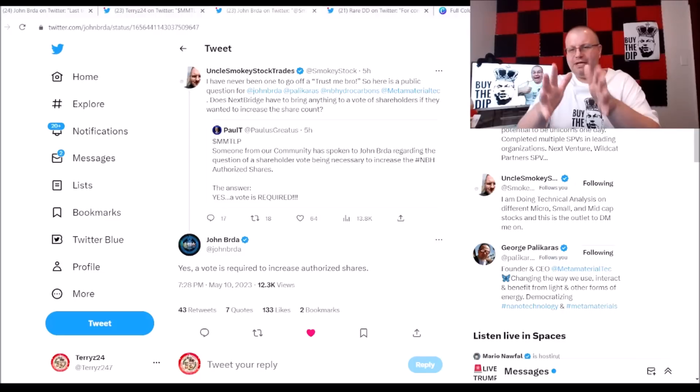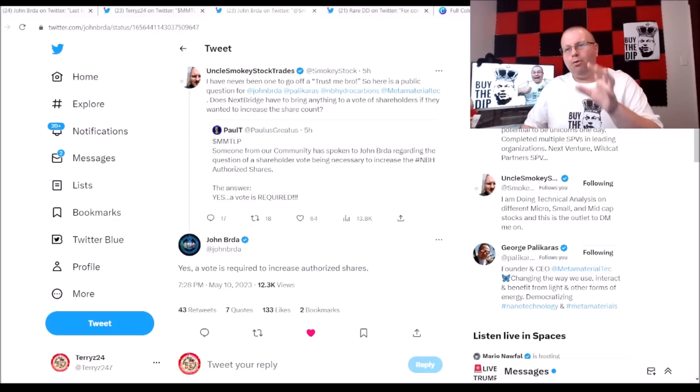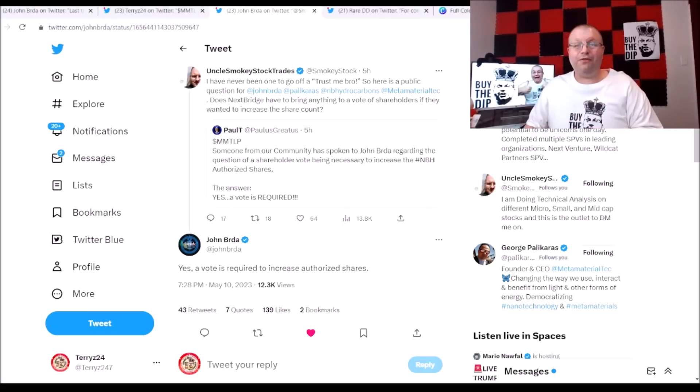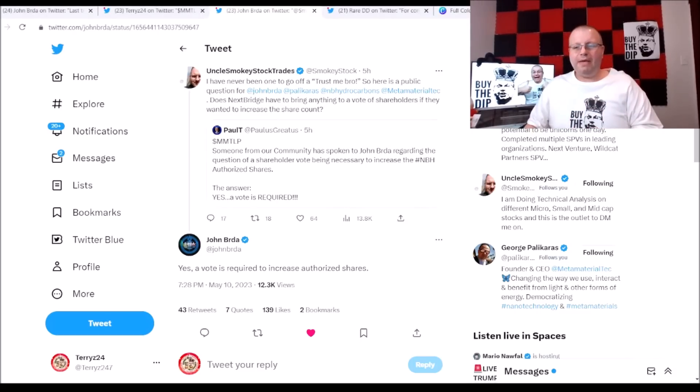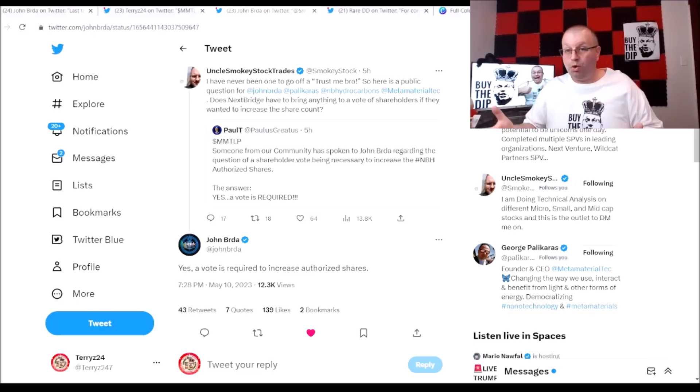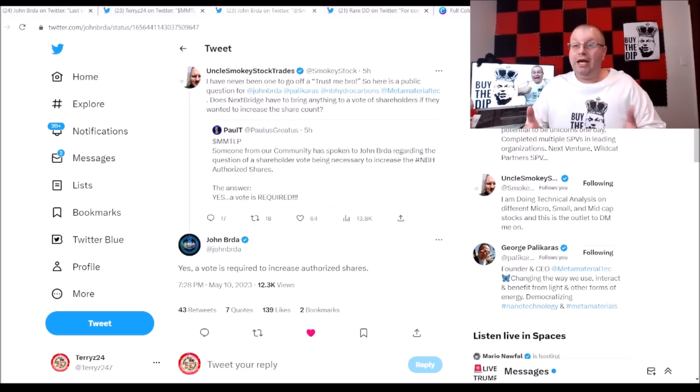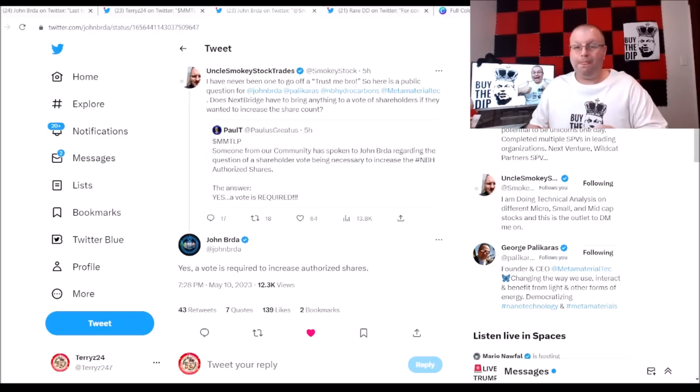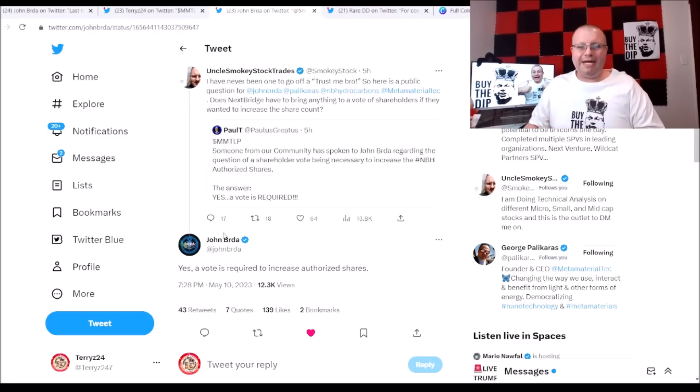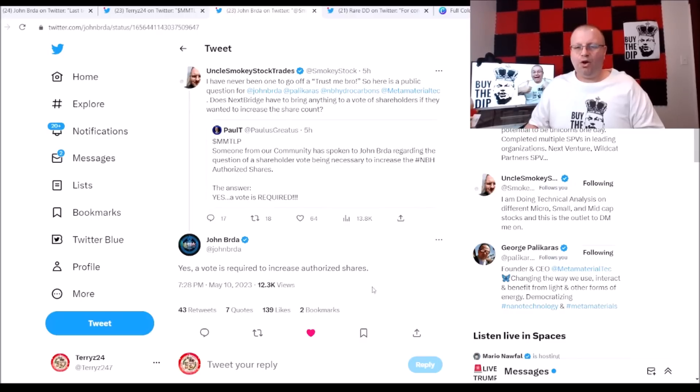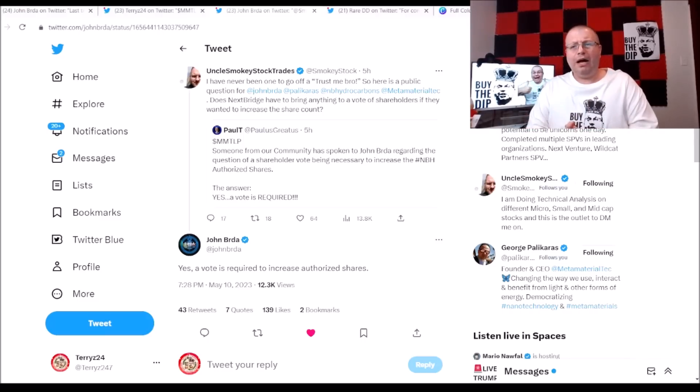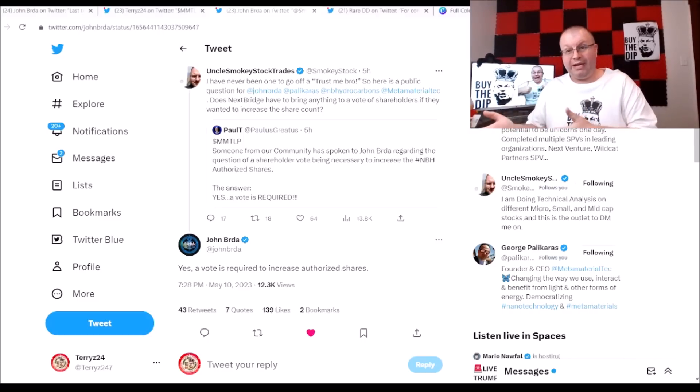All right, so there's a little talk here between Paul T and Smoky and just double checking here. Give Smoky a break, this was just double checking and no better person to give us the facts than Mr. John Brda himself about if Next Bridge would authorize more shares. That was the question: can they just authorize it or does it have to be a shareholder vote? And John Brda replied back to this little question here going on and says yes, a vote is required to increase authorized shares.